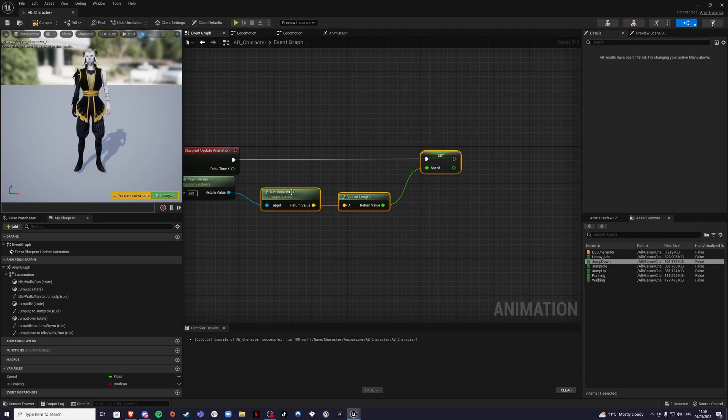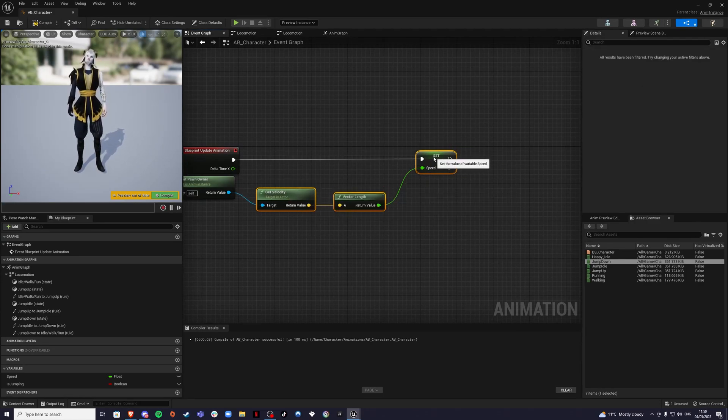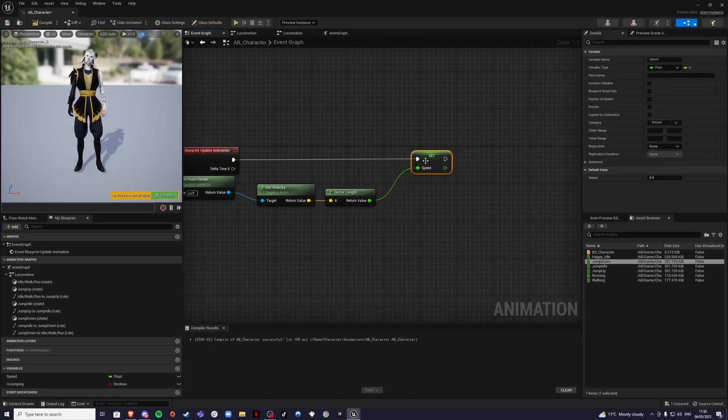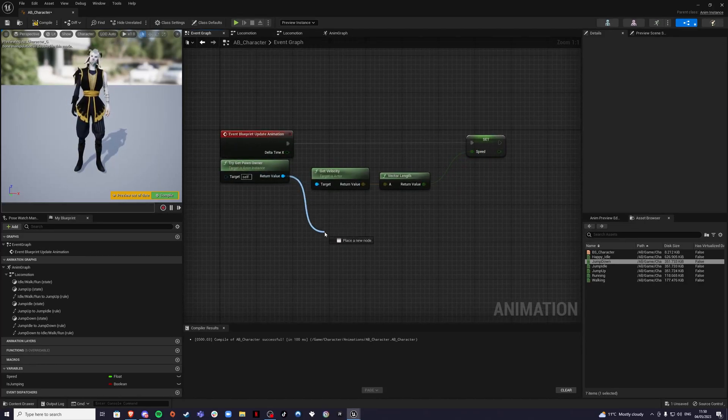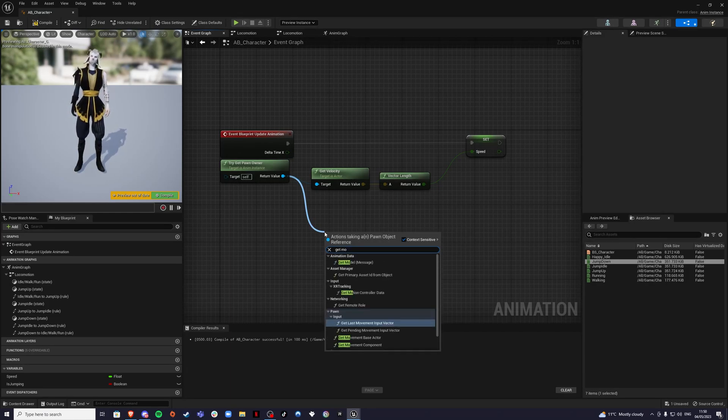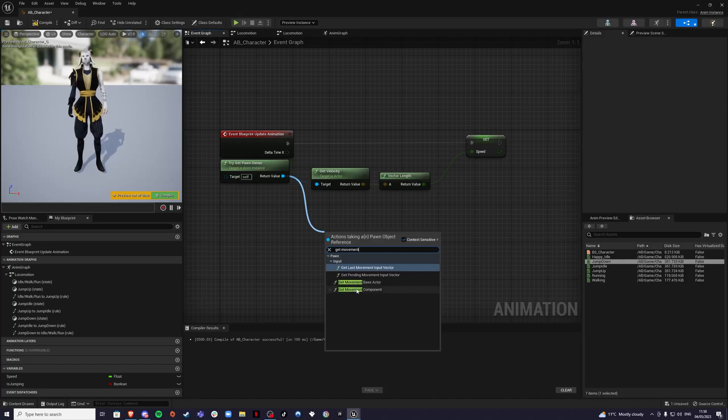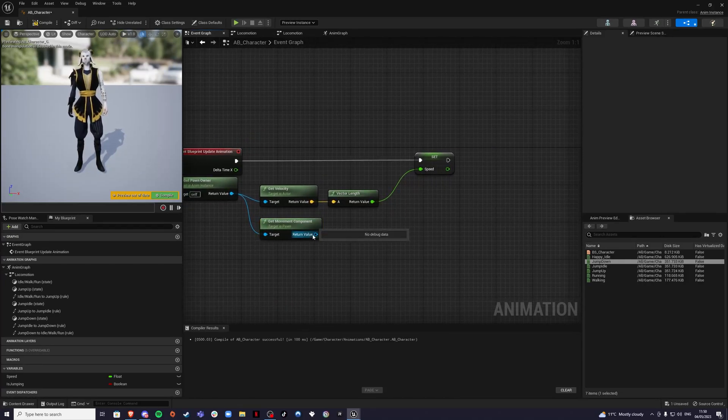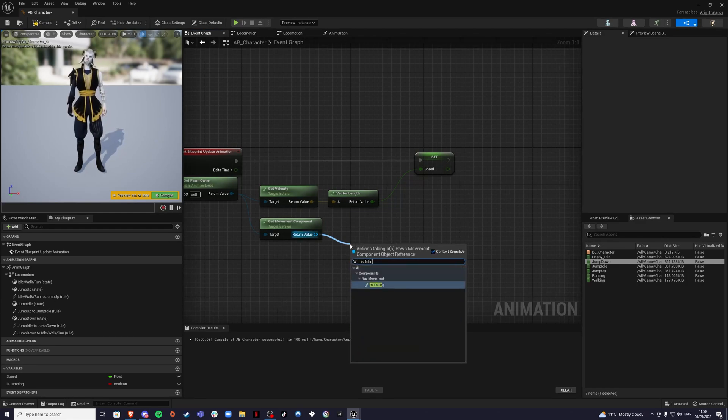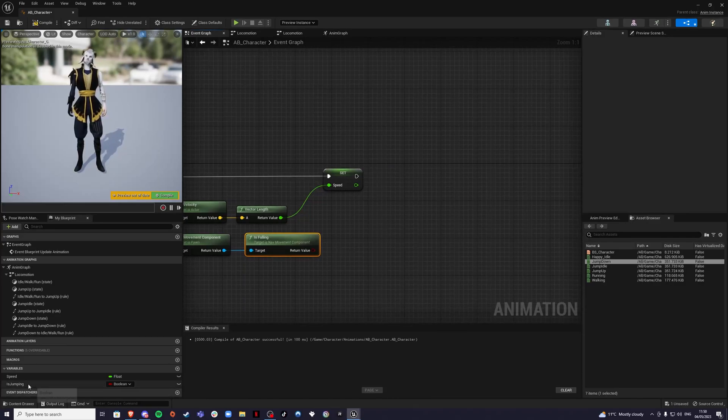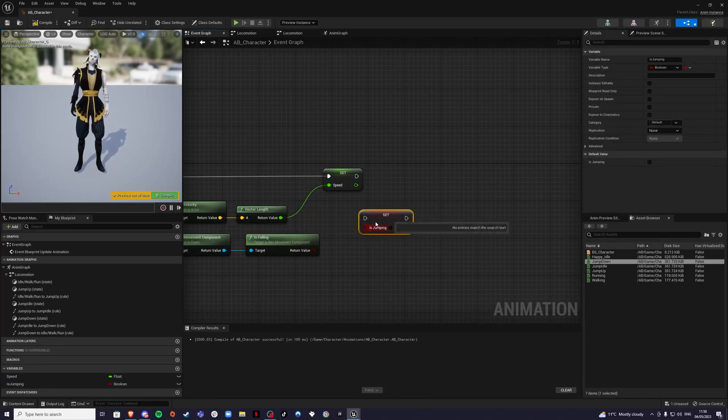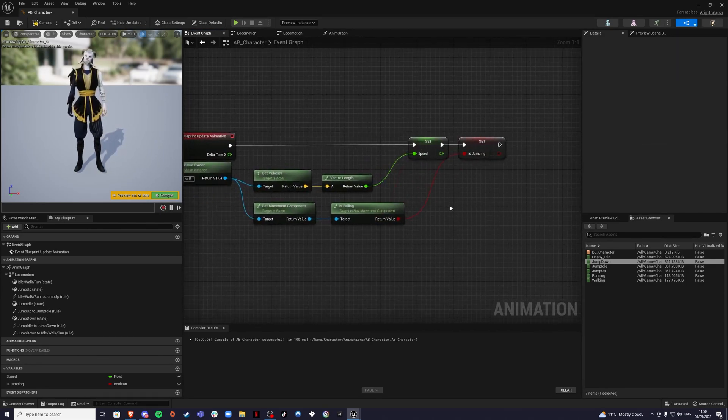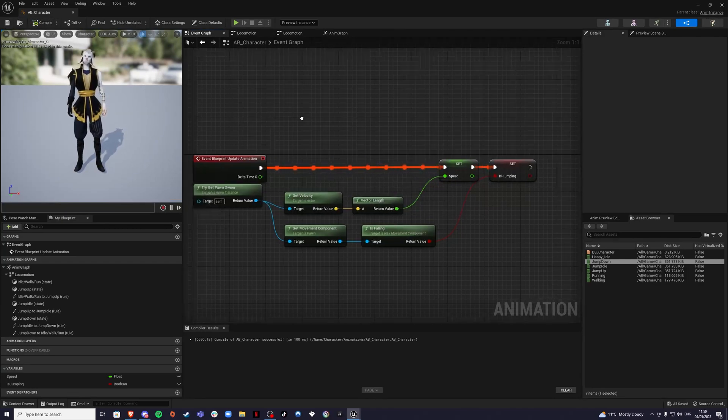This will make sure that our character can move, but he cannot jump yet. Again, from try get pawn owner, we're going to drag out and we're going to get get movement component. From the movement component, we want to check if the player is falling, is falling. If this is true, we're going to jump. Set. So let's set that like this. And that should be our animation blueprint done.